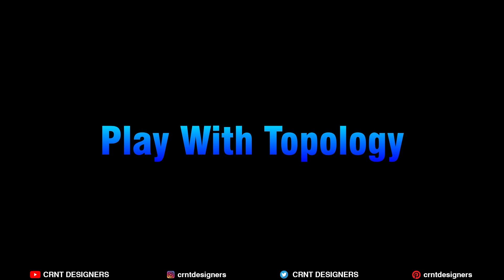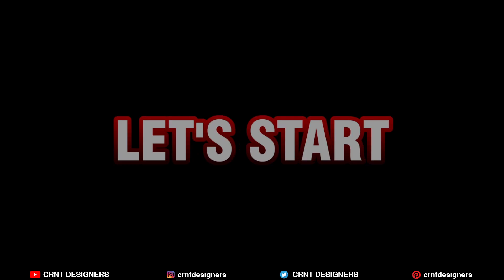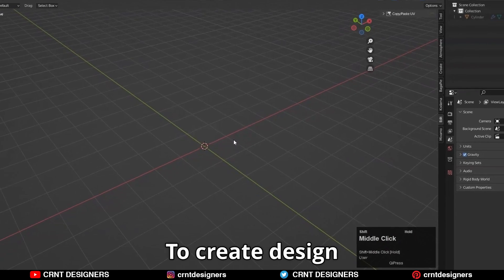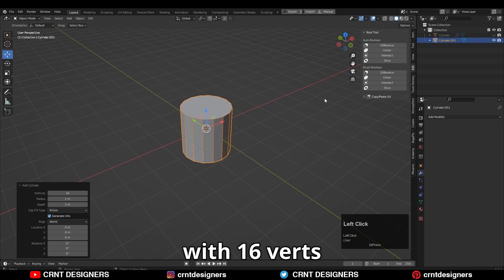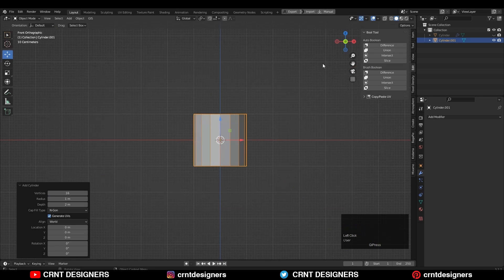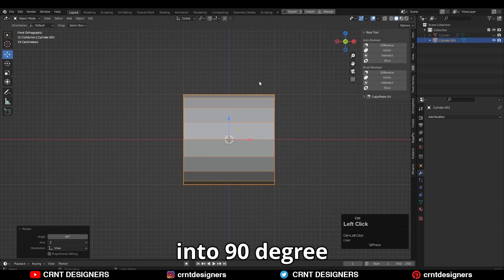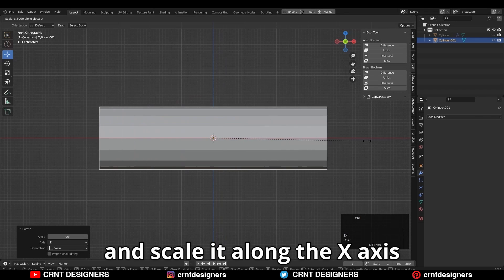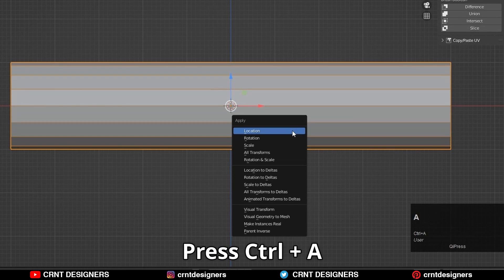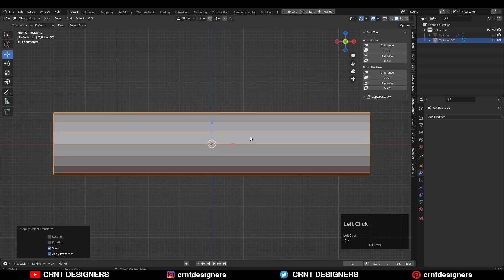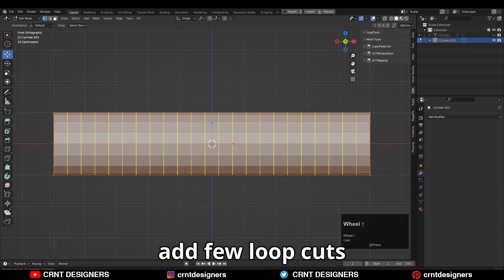Here you also need to play with the topology for better results. To create the design, you need to add a cylinder with 16 vertices. Then you need to rotate the cylinder 90 degrees and scale it along the x-axis. Press Ctrl+A and apply scale. Now go to edit mode and add a few loop cuts.